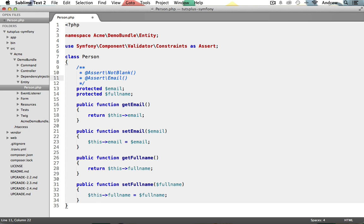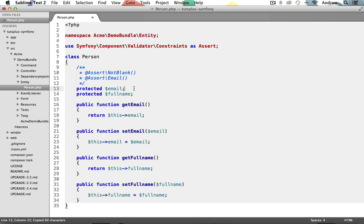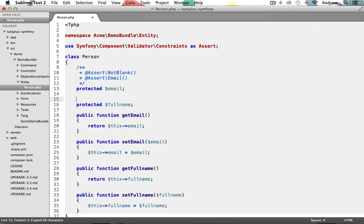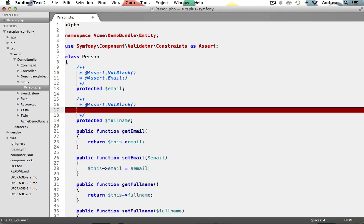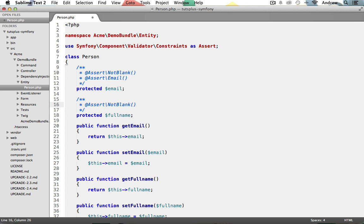There we go. Now, let's also validate our full name property, just like we did for the email. So, I'm just going to copy this. And let's paste it above the full name property. And we'll just get rid of the email constraint, as we're not going to need that. And we'll just use the not blank constraint. All right. Perfect.